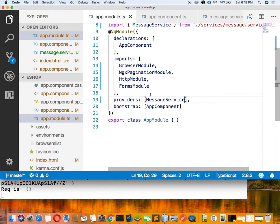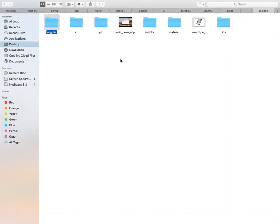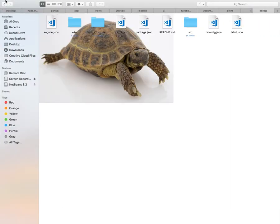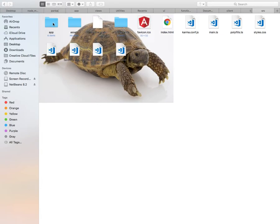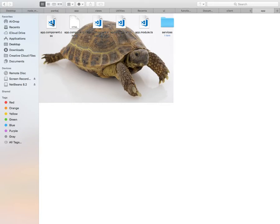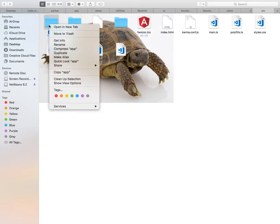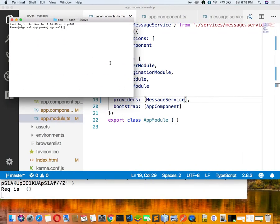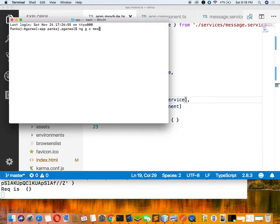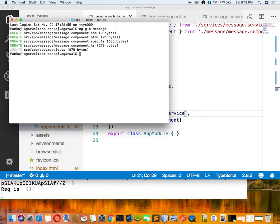Because we have imported this service, now we have to create a message component, because ultimately I want a template. I am going inside the app folder and opening the terminal to run 'ng generate component message' for displaying the message.